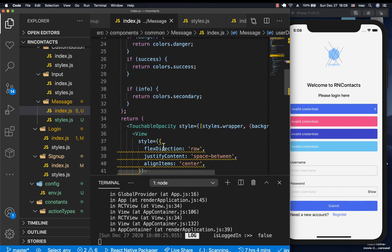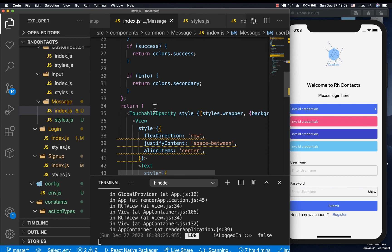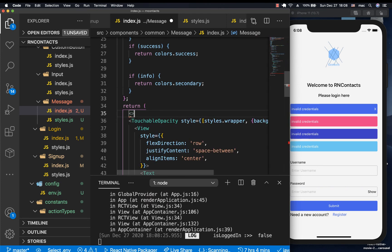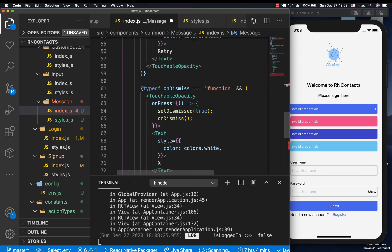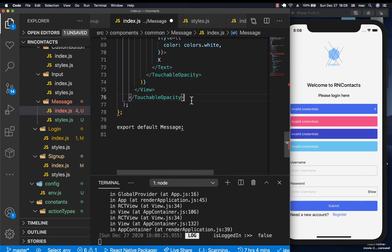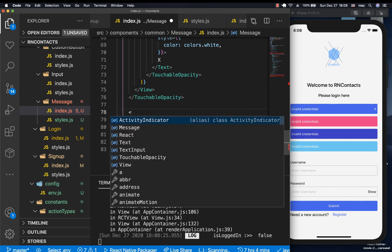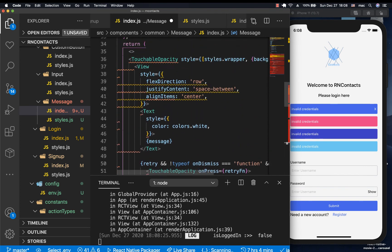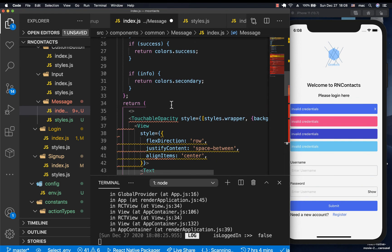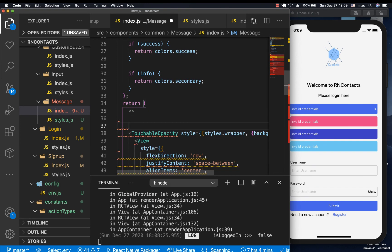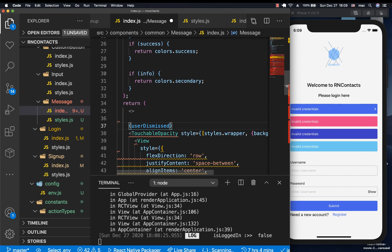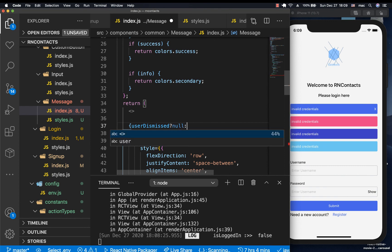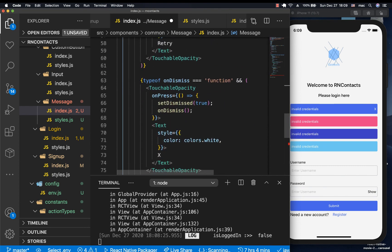So now instead of us returning this JSX, I'm going to put these fragments here, fragment syntax, make sure we are closing it like this. And now, here, we can say, if userDismissed, then return null. Otherwise, return the touchable opacity.